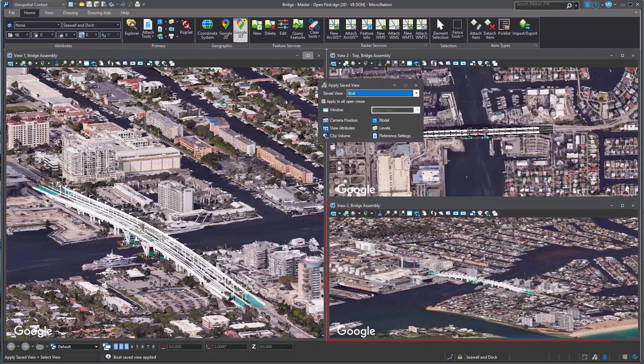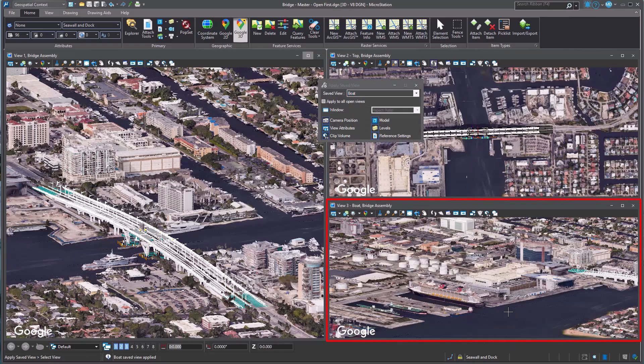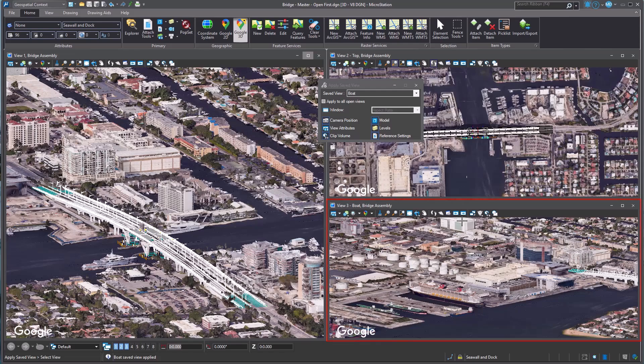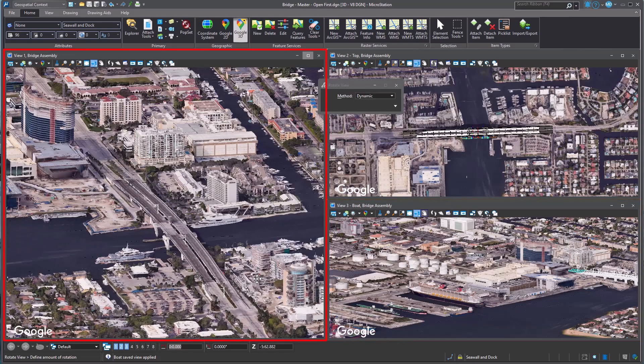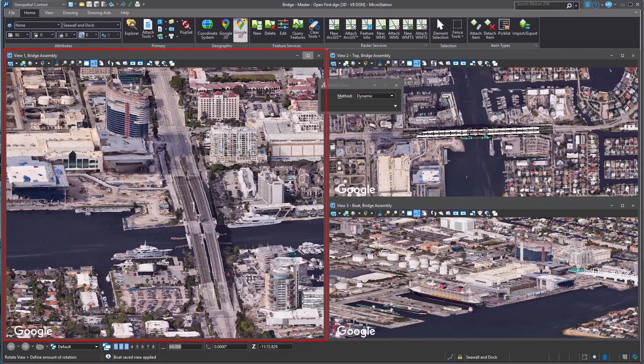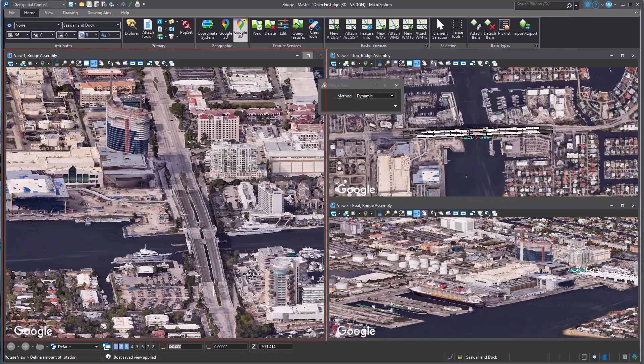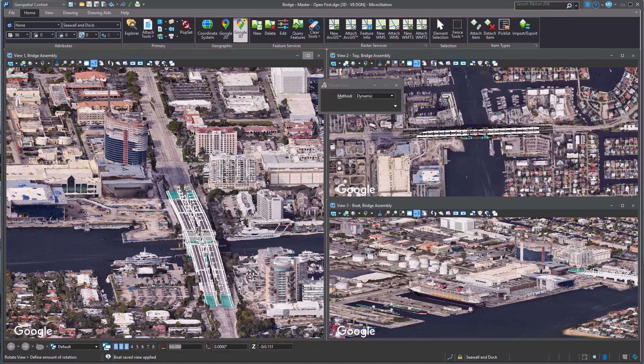You can see it in action as we apply a saved view of the boat in View 3. Then, in View 1, we can see the whole region as we rotate the view.